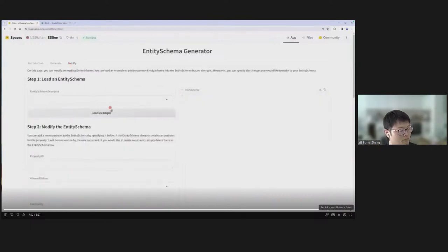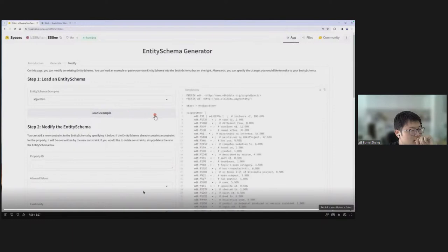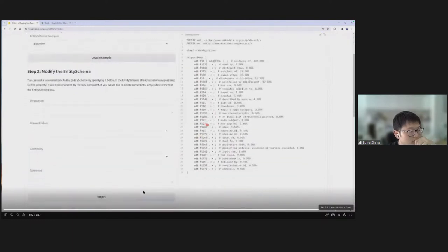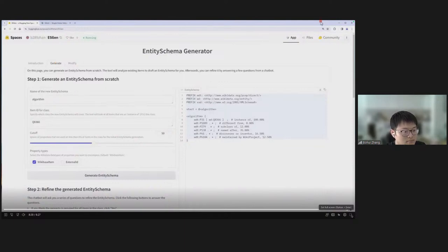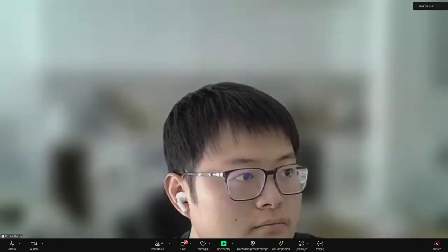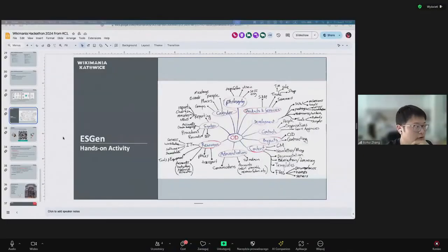Let's try another example: algorithm. Input the entity schema name, search for the item ID for the class algorithm, use the same cutoff and default property type, then click Generate. After a few minutes, you get the generated entity schema. We refine it by answering chatbot questions: 'different from' — optional; 'subclass of' — optional; 'named after' — optional; 'discoverer or inventor' — important but still optional; 'maintained by WikiProject' — optional. Now we have a longer list of constraints. Copy it into the validator, change the class ID, run the query, and validate — again some items pass and some do not. That's the overall function of the Generate tab. The Modify tab allows modifying existing entity schemas by loading an example or pasting your own.